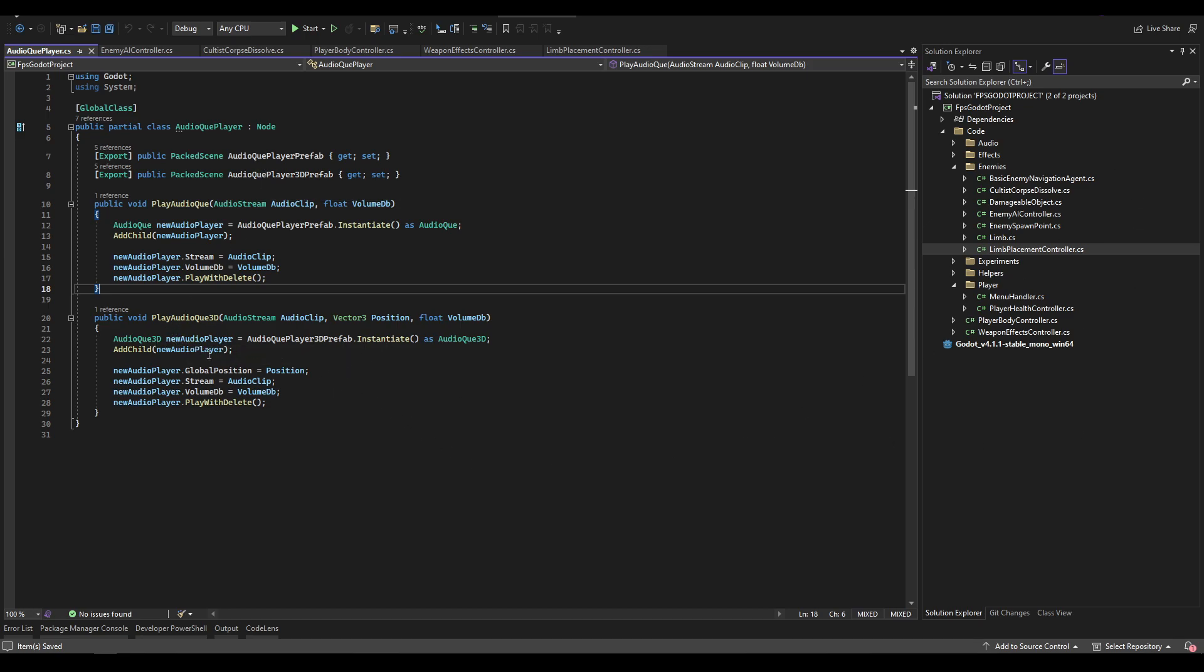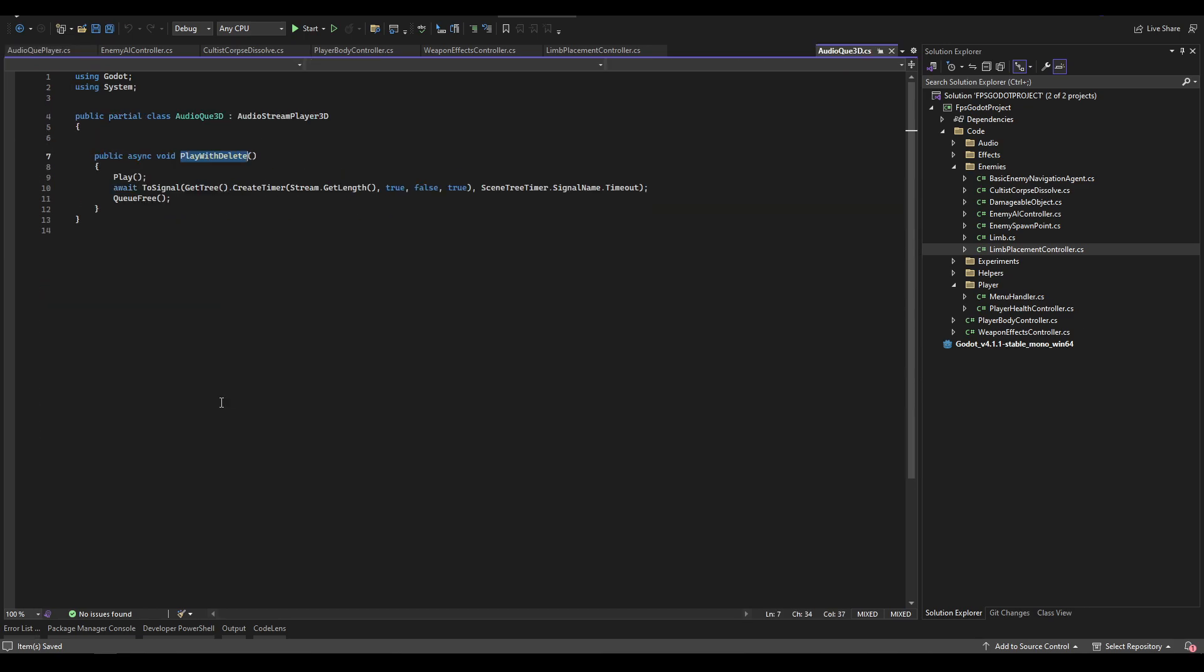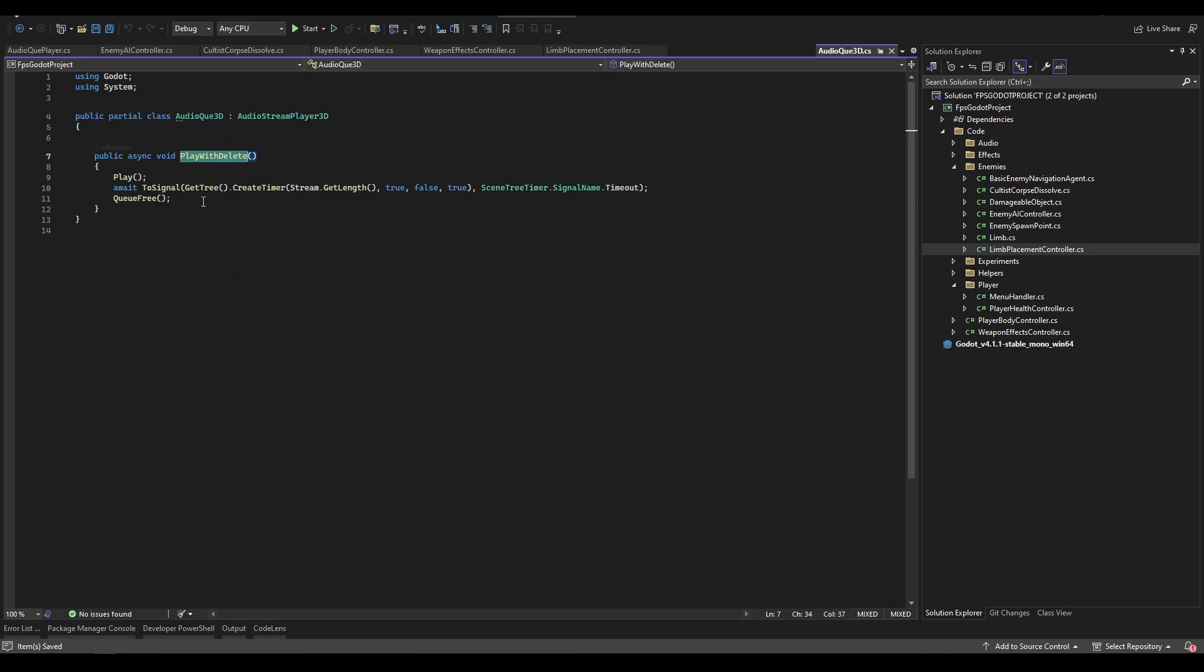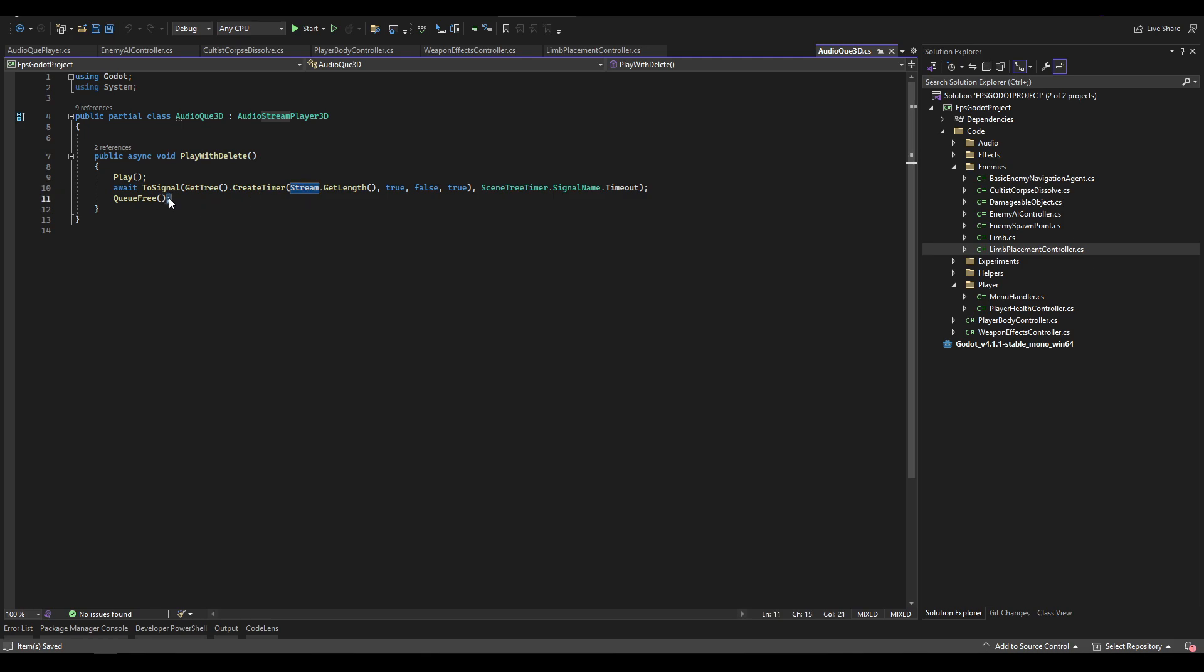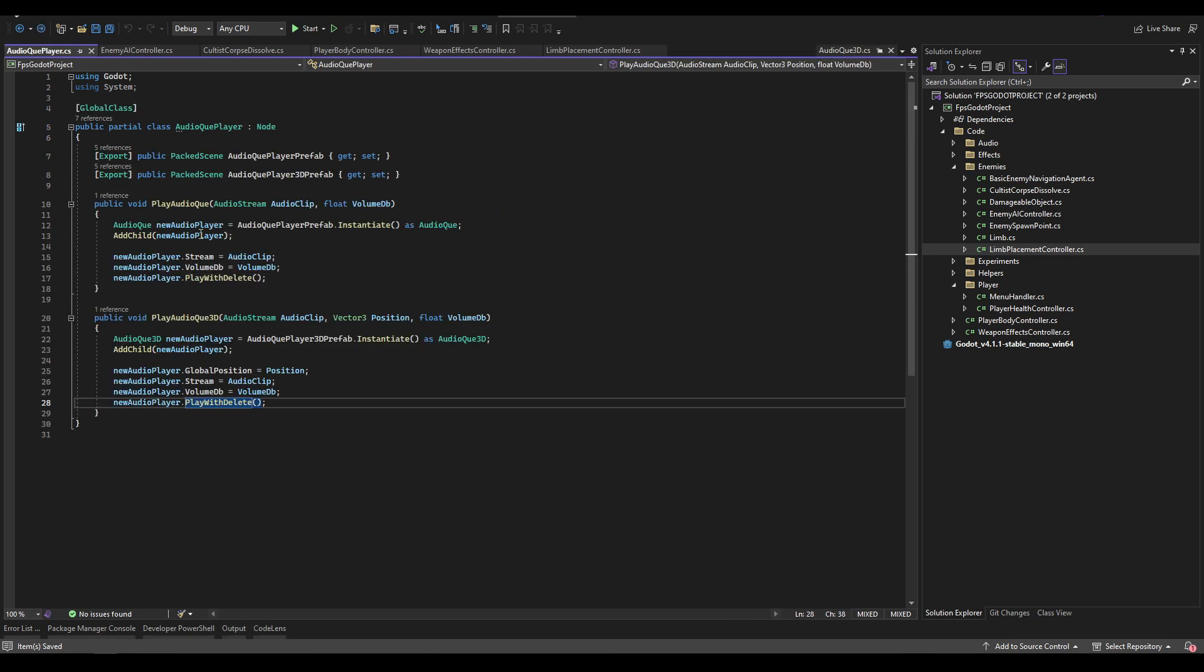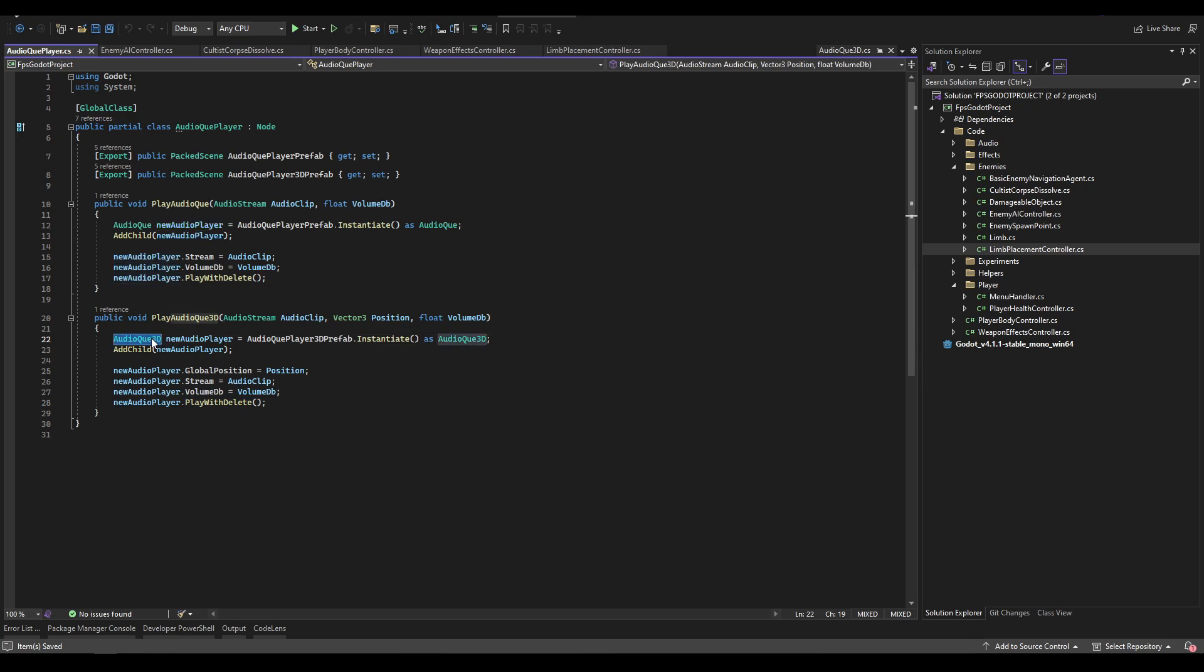We put it to the location given, play the audio given, and begin the play function. Each one has a play function that awaits a signal until the end of the stream, so whenever the audio is done, and then queue free. That's the exact same for the audio cue as it is with the audio cue 3D. That's why I'm not really going to go over the coding because it's really simple. The only real complexity is going through all the places that we want the audio to play.